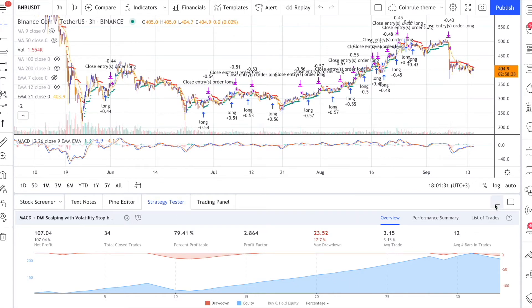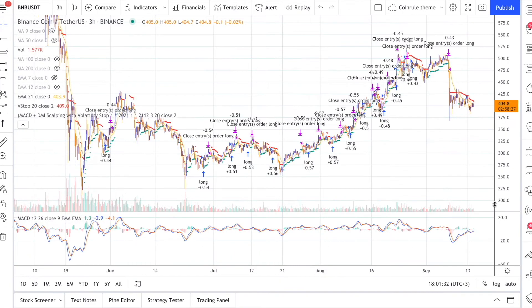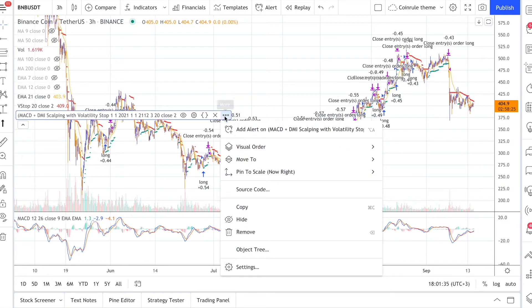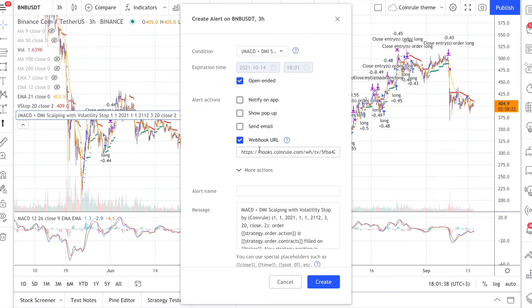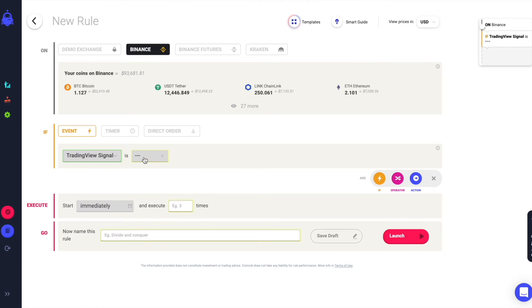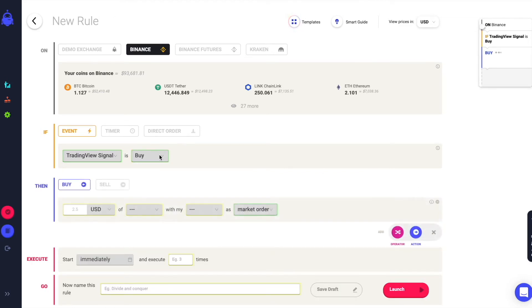When you are happy with the setup you can connect the strategy to CoinRoll. On CoinRoll you will set the signals as triggers of the order. You will choose the number of times you want the rule to execute and name the rule.